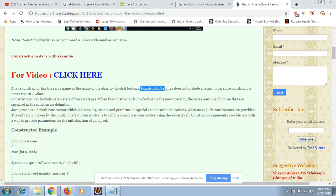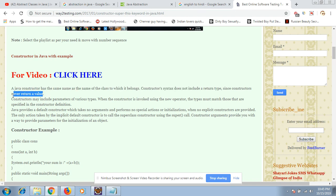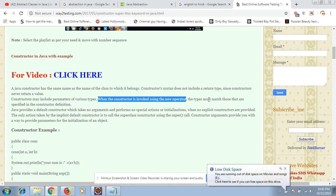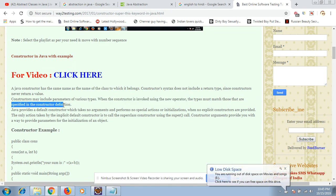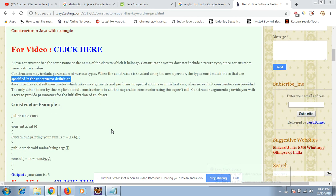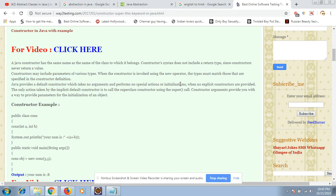Constructor syntax does not include the return type since constructors never return a value. Constructors may include parameters of various types. Remember this line: when the constructor is invoked using the new operator, the type must match those specified in the constructor definitions. I will elaborate this much more.